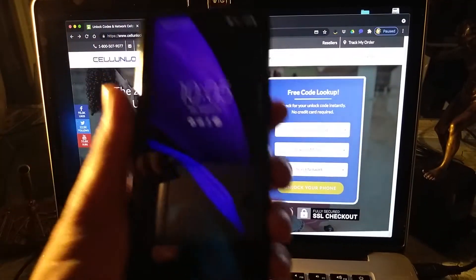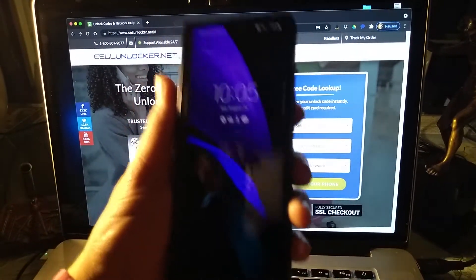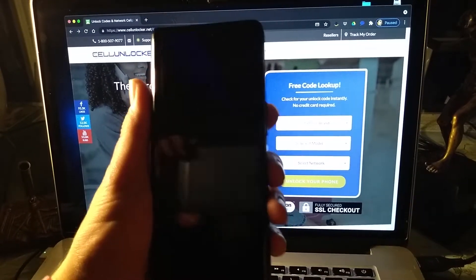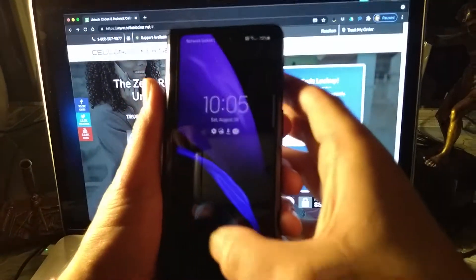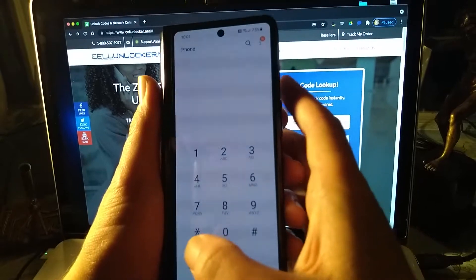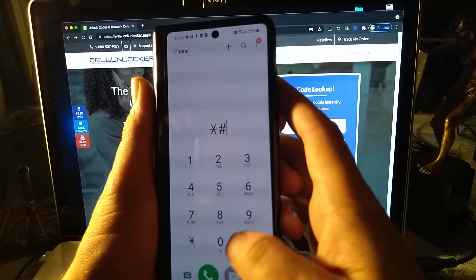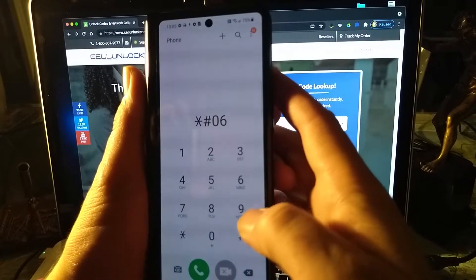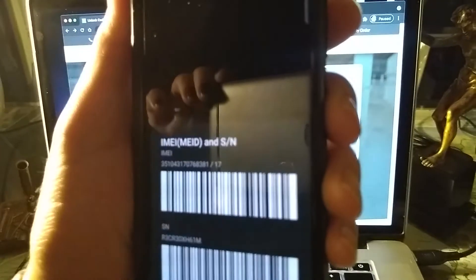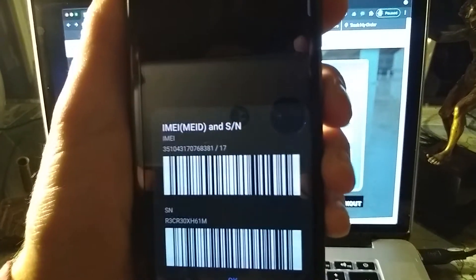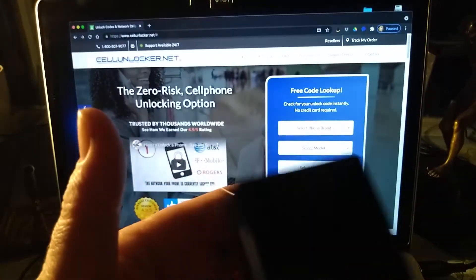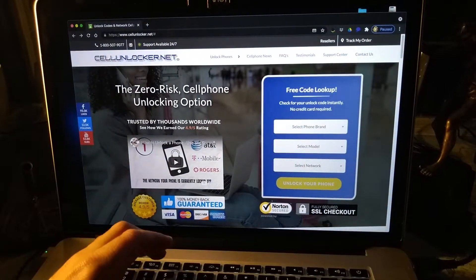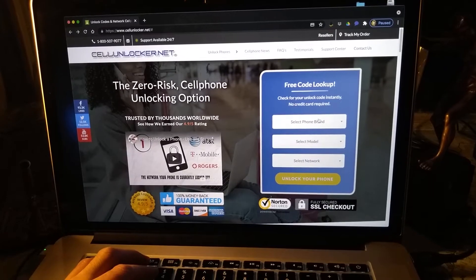Here's the Samsung Z Fold 2. What we're going to do is go to the dialer and push star pound zero six pound to get this number right here. The IMEI number, because you're going to need it to put in for your phone to be unlocked.